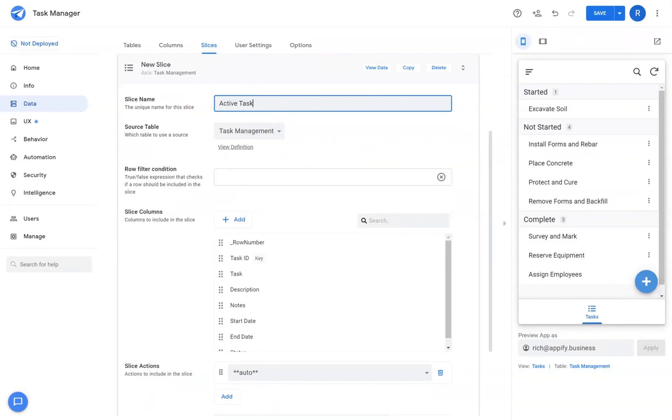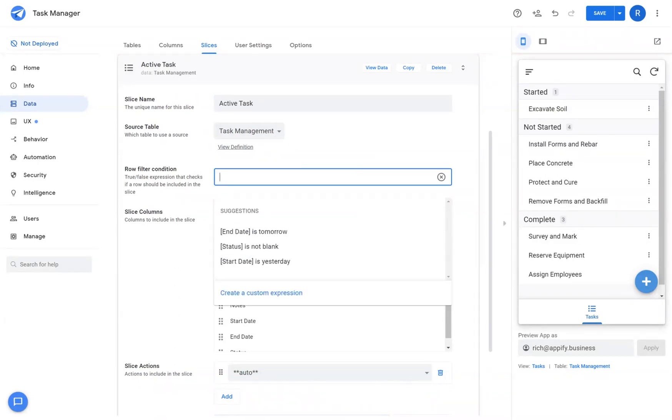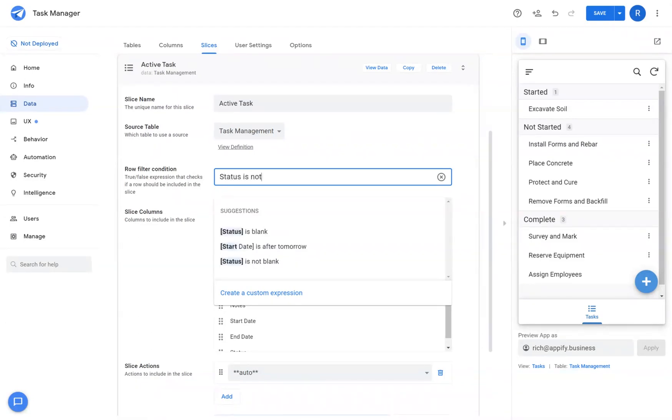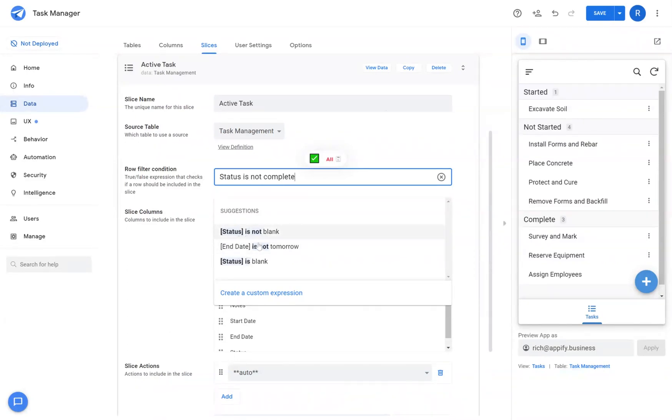Under Slice Name, I'm going to give the slice a name. Ensure that the slice is connected to the appropriate table. In this case it's a task management table, and that's the only table I've added to the app. Then in the row filter condition, I'm going to describe what I'm trying to do. I'm going to say status is not complete. If AppSheet's natural language algorithm picks up your intent, it'll show some suggestions down below that you can just click on to add the expression.